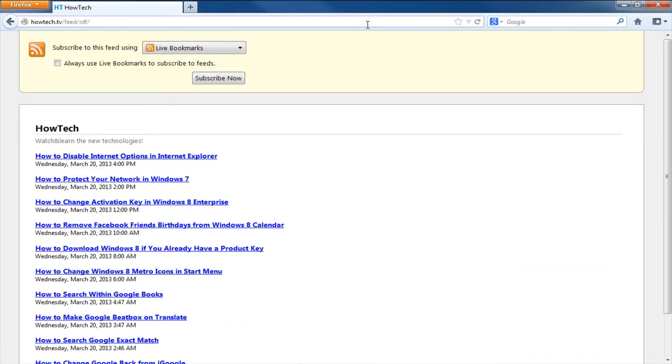Similarly, you can use the RDF method as well for obtaining the feed links. Last of all, we will use Atom over here to get a WordPress RSS feed link.